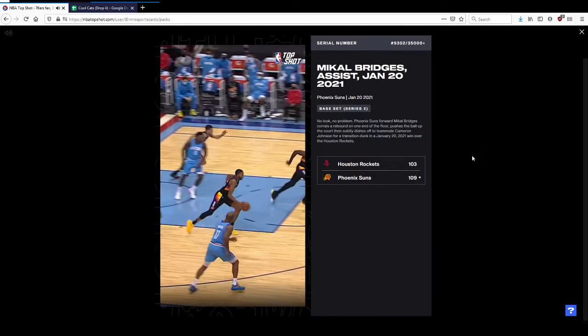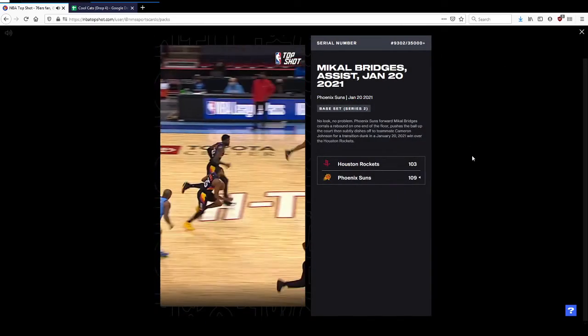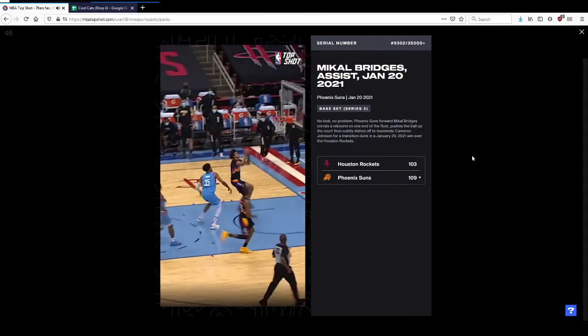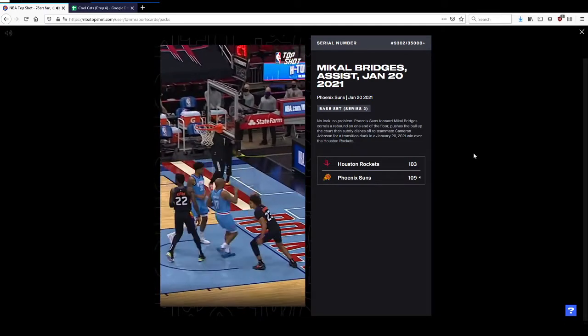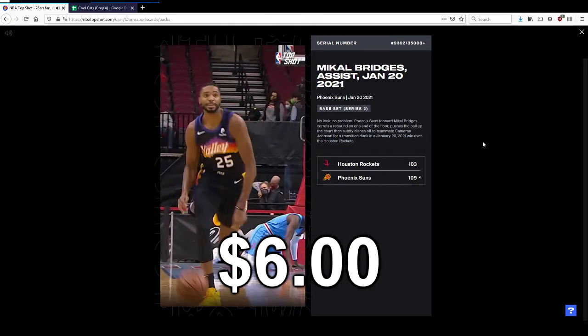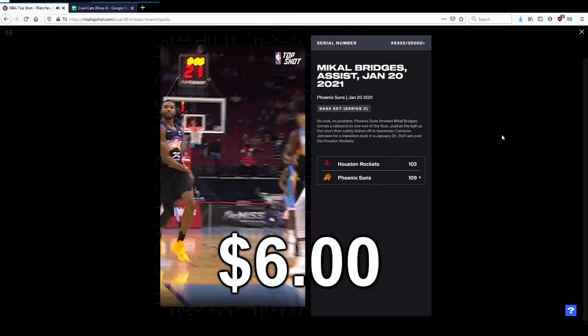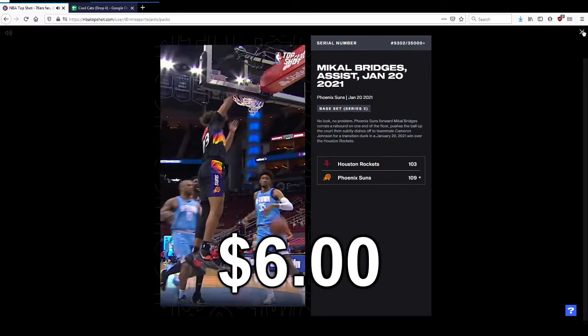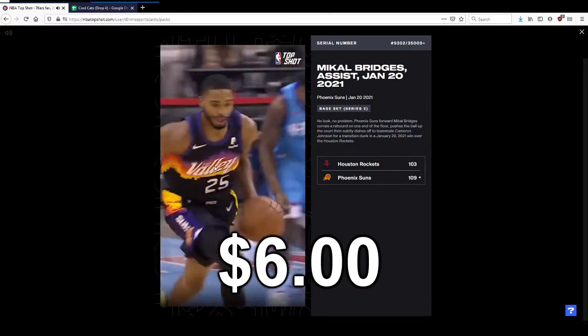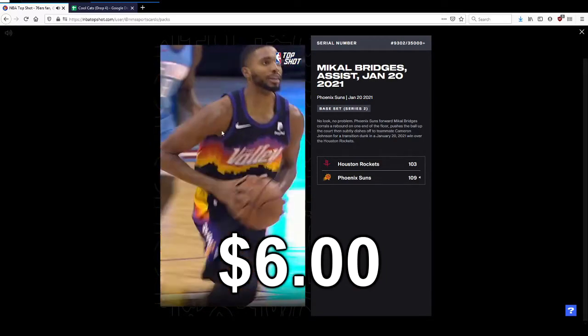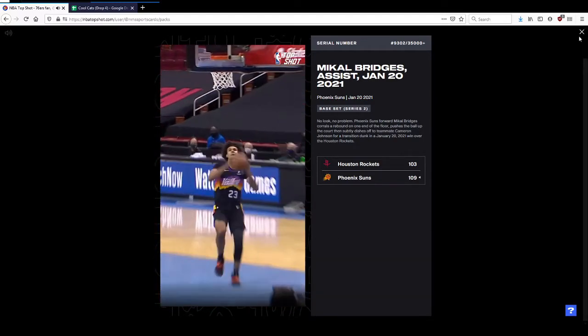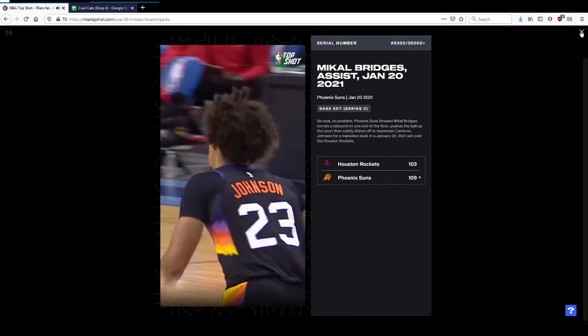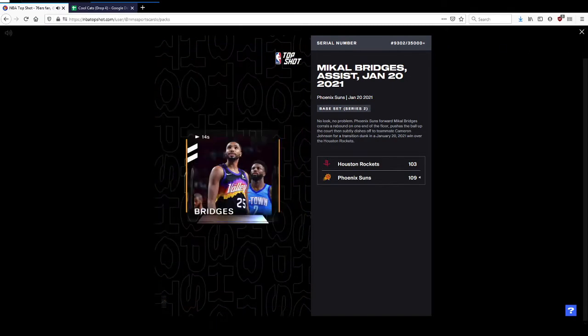Now we'll just get two more base. Got Mikal Bridges assist. Pretty nice, no look. Looking goofy, his face looks so goofy in that. That's serial number 9,300.